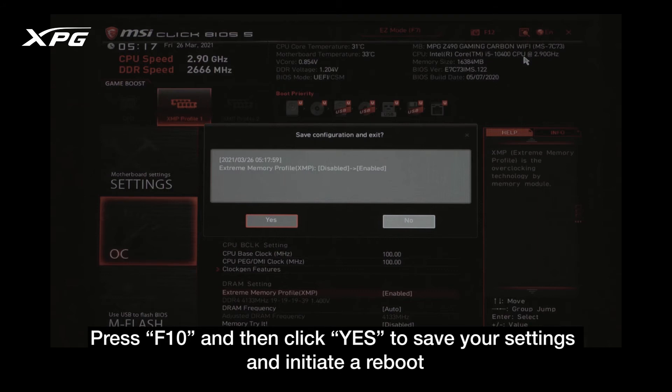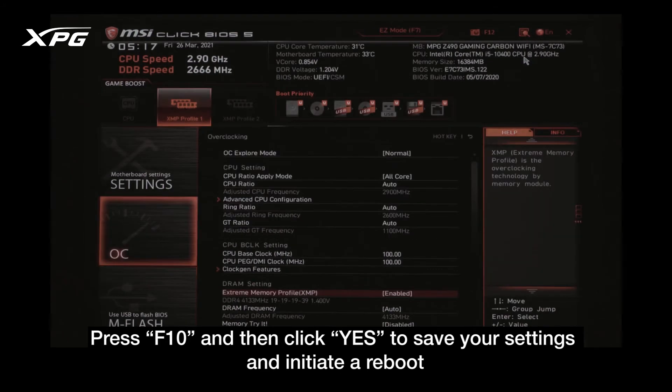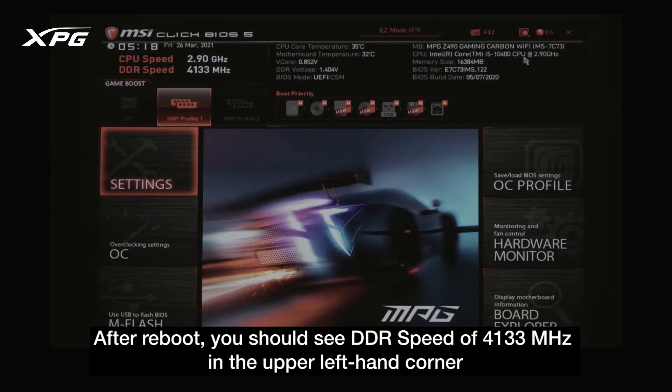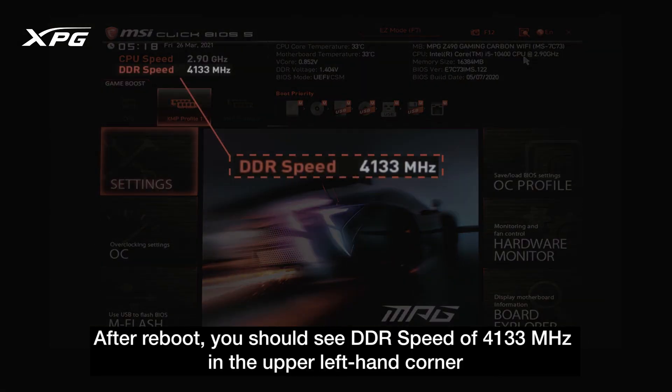After reboot, you should see a DDR speed of 4133 megahertz in the upper left-hand corner.